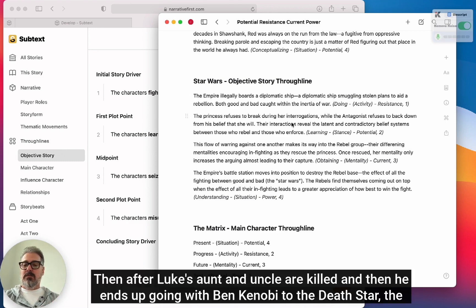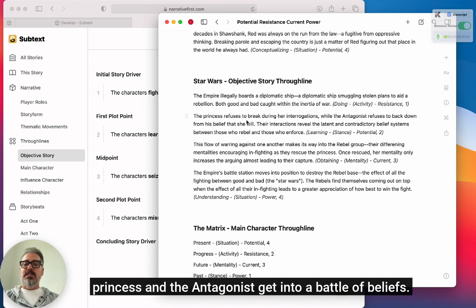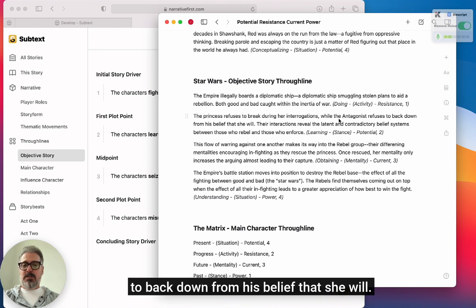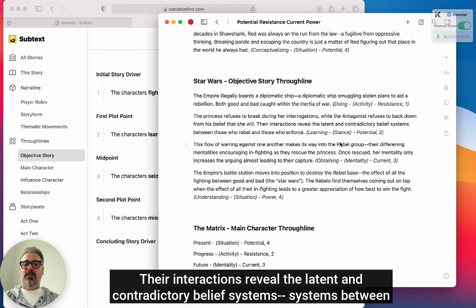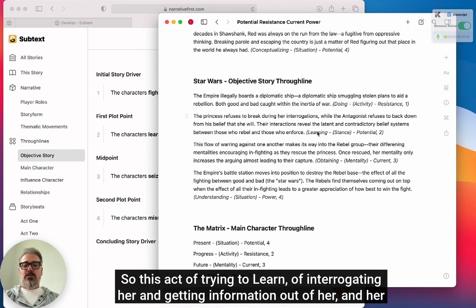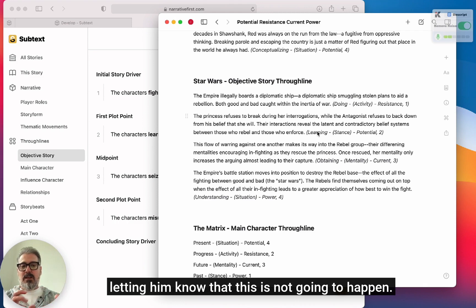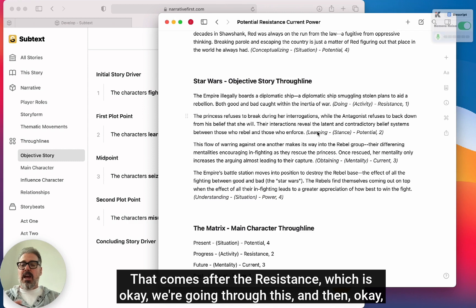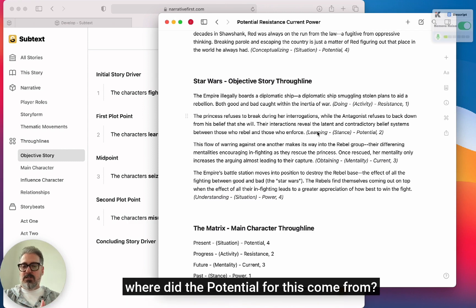Then after Luke's aunt and uncle are killed and he goes with Ben Kenobi toward the Death Star, the princess and the antagonist get into a battle of beliefs. The princess refuses to break during interrogation, while the antagonist refuses to back down from his belief that she will. Their interactions reveal the latent and contradictory belief systems between those who rebel and those who enforce. This act of interrogation — that learning signpost — is based on belief systems of right and wrong and creates the potential for all the fighting. That potential comes after the resistance.